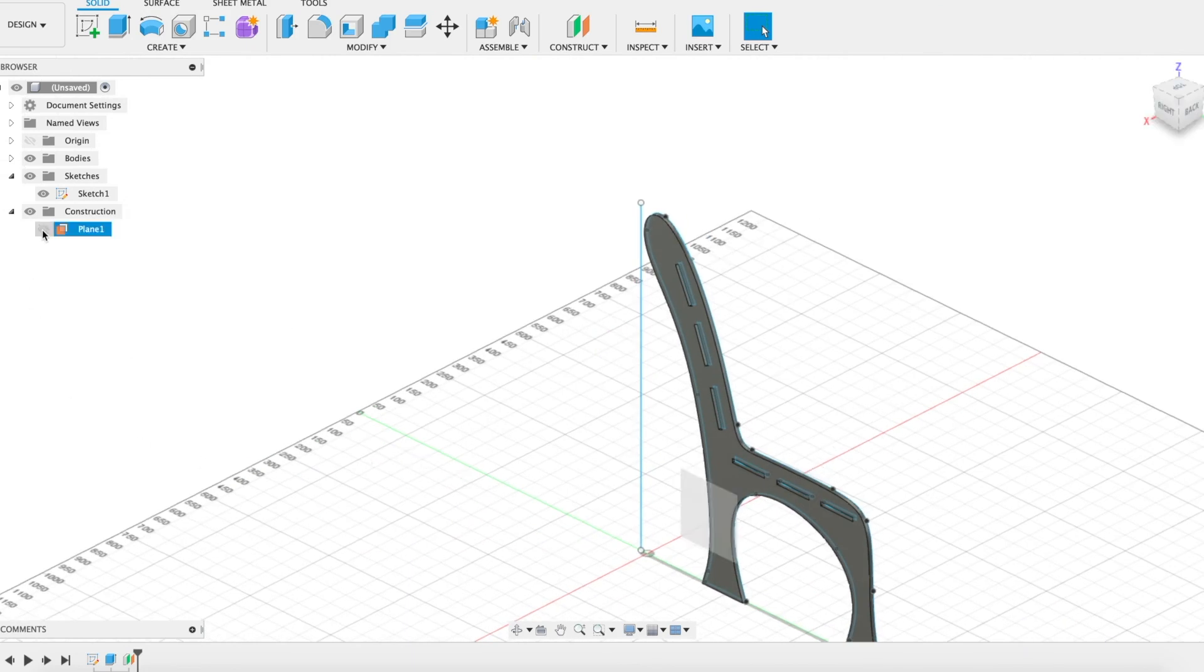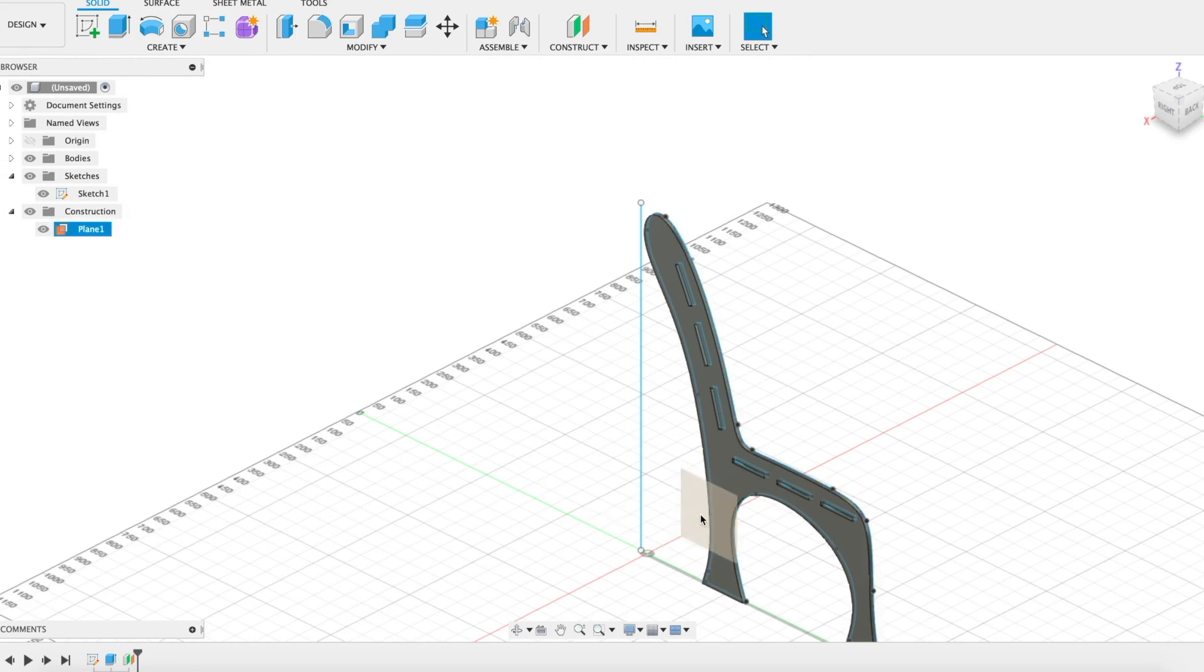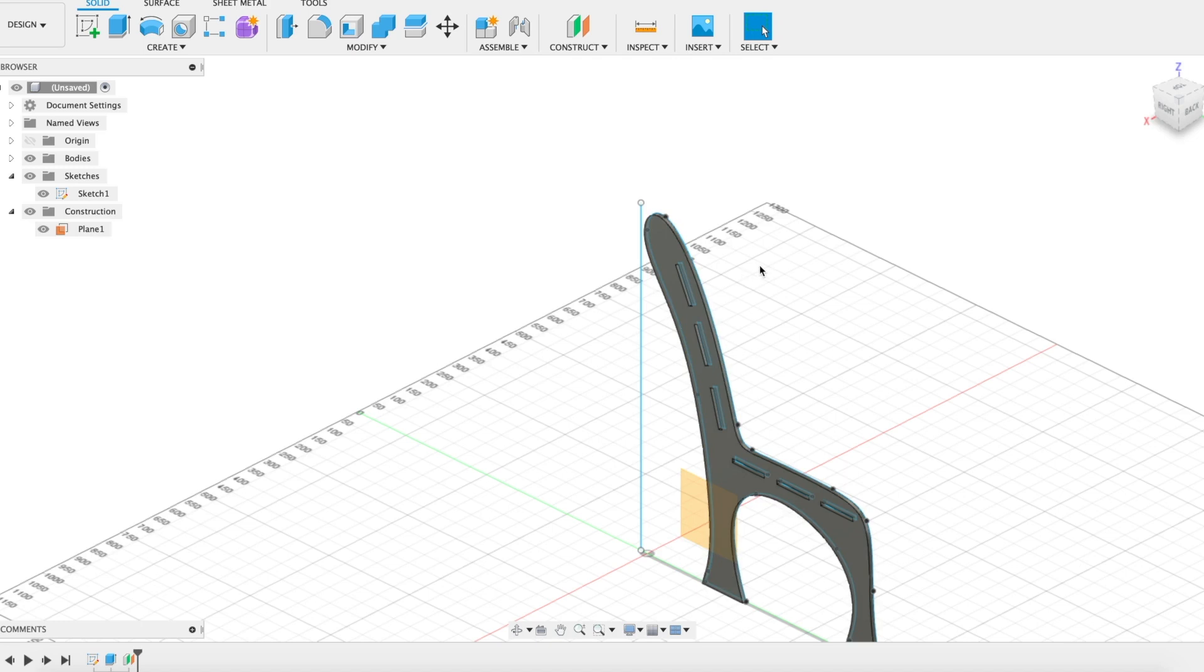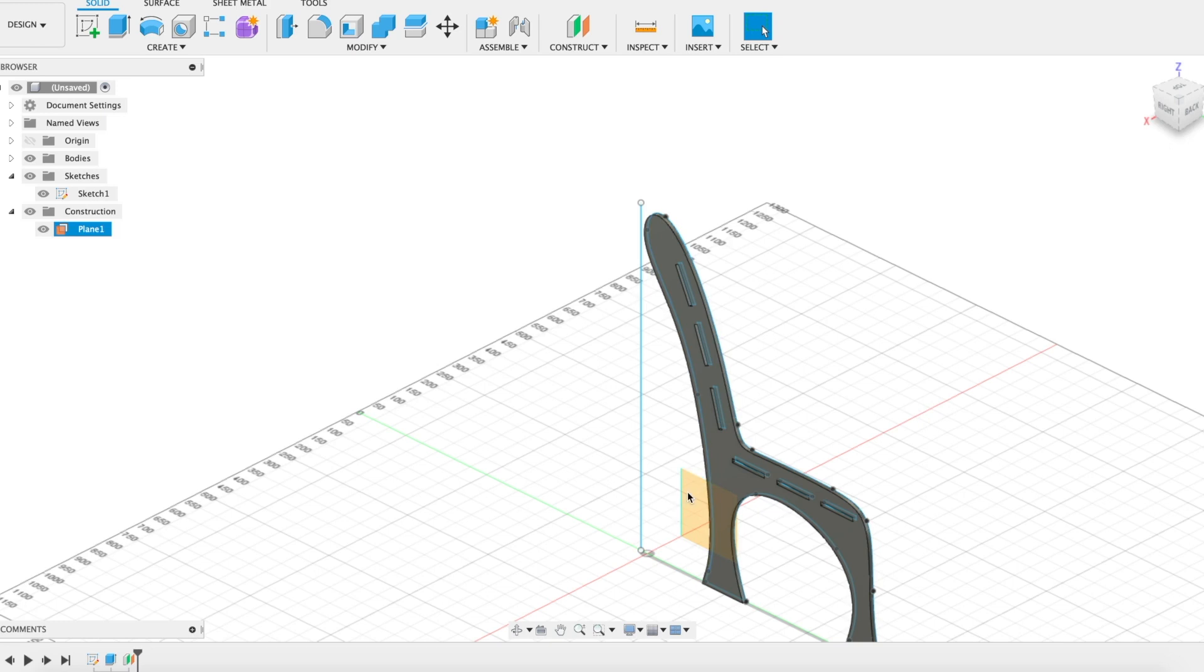I've made an offset plane at about 10 centimeters from the first one and the reason for that is because later on we're going to want to have all these pieces separate and send them to the laser cutter in a DXF file that we'll do in a future video.